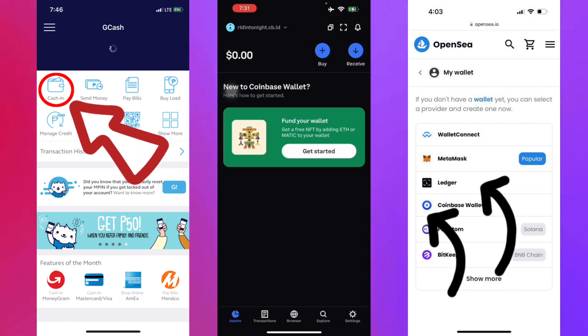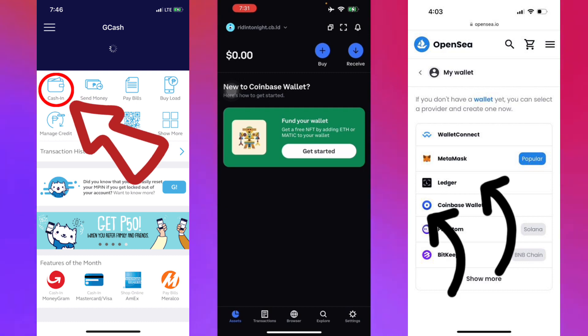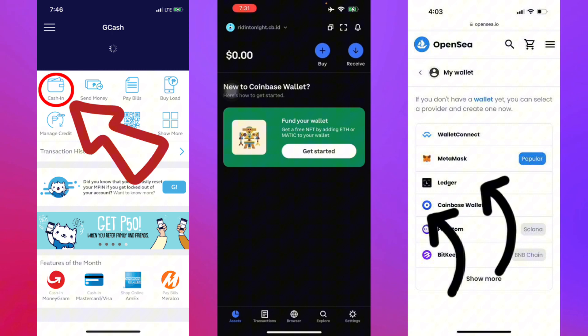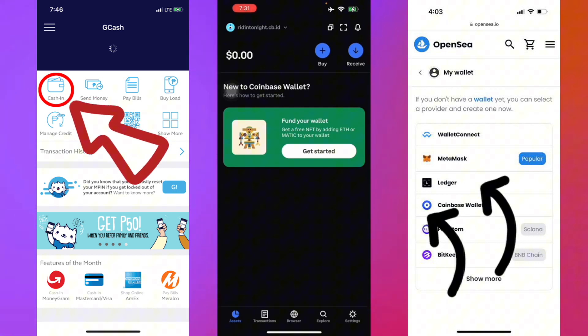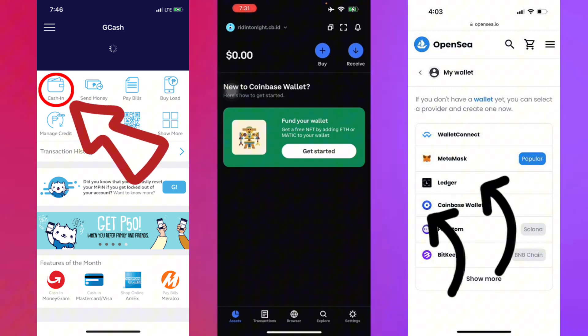Once you have downloaded the Coinbase wallet, as you can see I already have downloaded mine on my iOS device right here, it's either you sign up or you log into your existing wallet. For creating a new wallet, here you can see some of the steps such as picking your username.